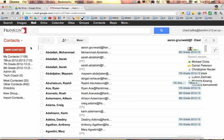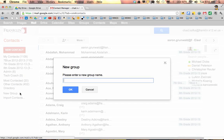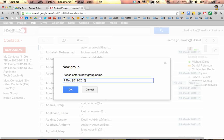Before bringing in the email addresses, you first have to make a group. To make a group, down on this list on the left side, you'll see one of the choices near the bottom is New Group. I'm going to do this as an example of student email addresses that I'm going to bring into a group I'm going to create called 7Red.